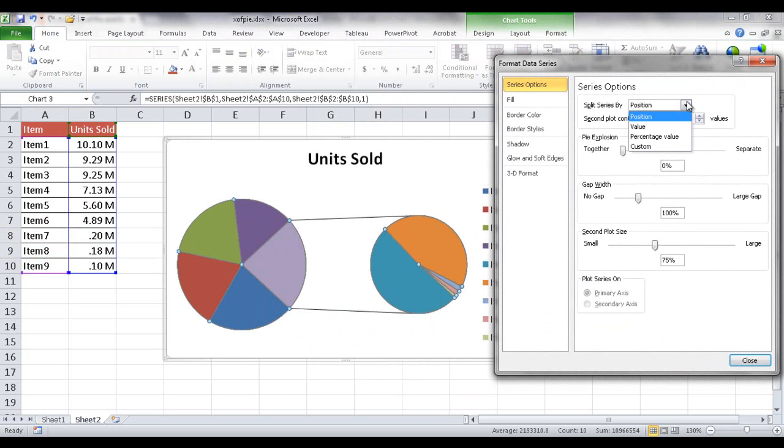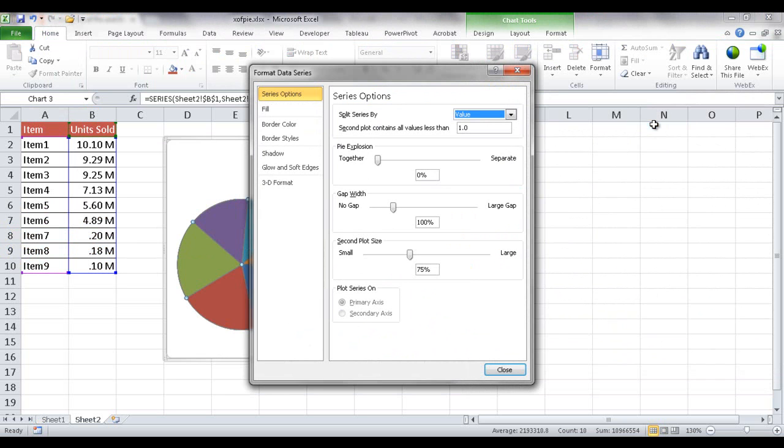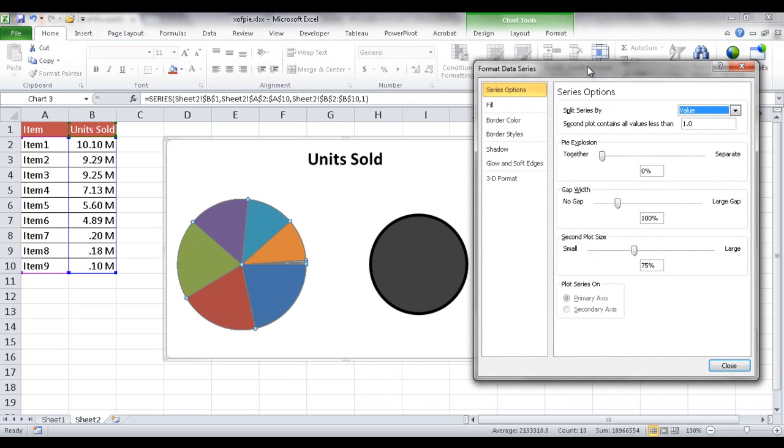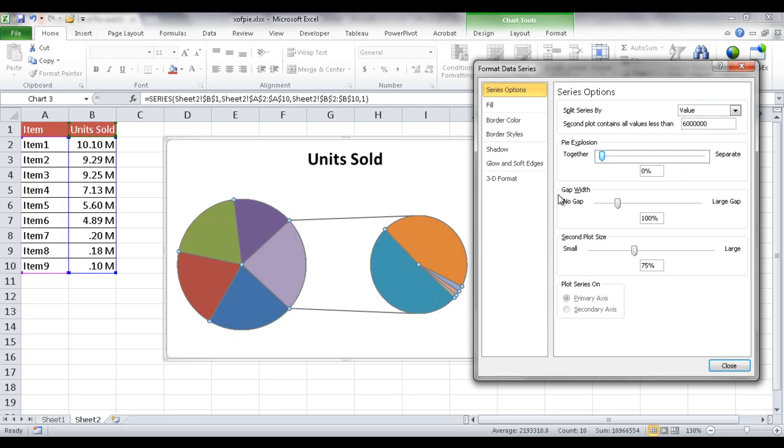You can also do it by value. Let's say that we want to have everything in the second pie that's under 6 million. So I'm going to go and put 6, 1, 2, 3, 1, 2, 3, and just have that. And anything under 6 million, which is going to be these five items, they're going to go into the second chart.